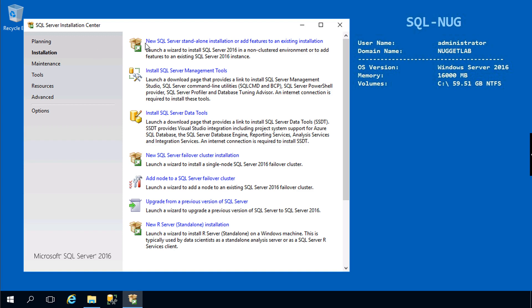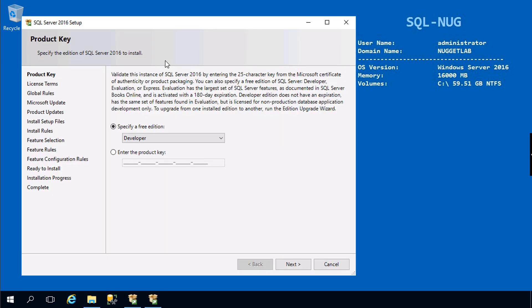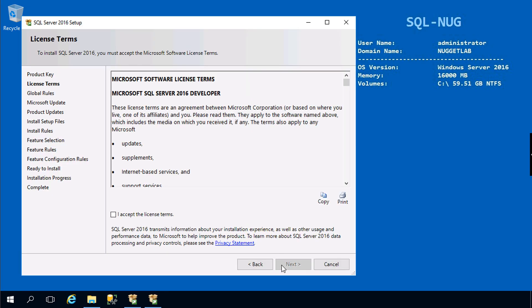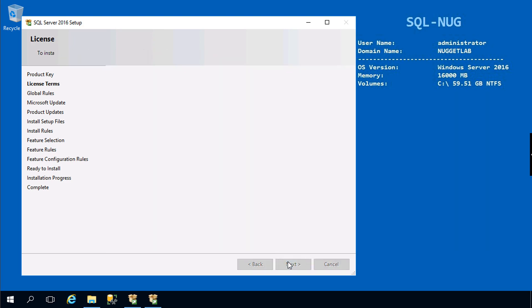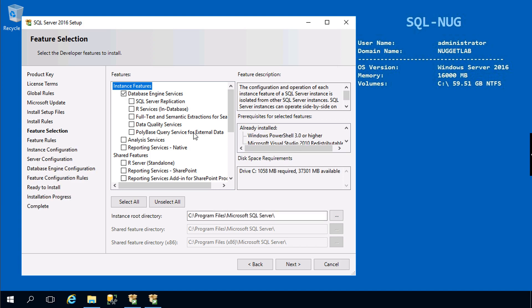We're going to head up to the Installation page and choose New SQL Server standalone installation. This will launch us into the wizard. I'm going to rip through this fairly quick. Developer edition, accept the license terms.